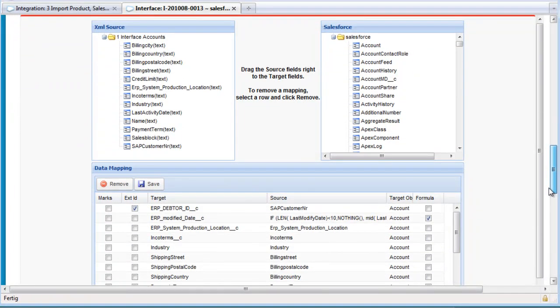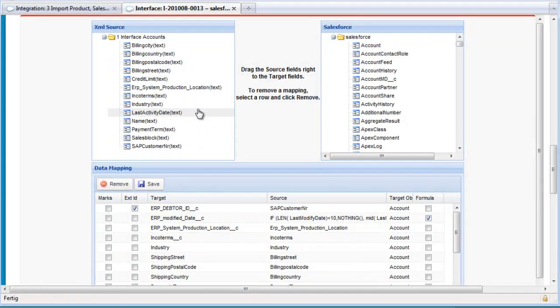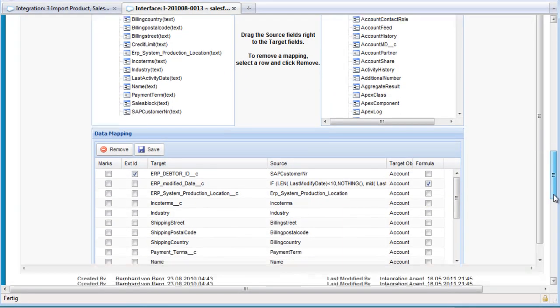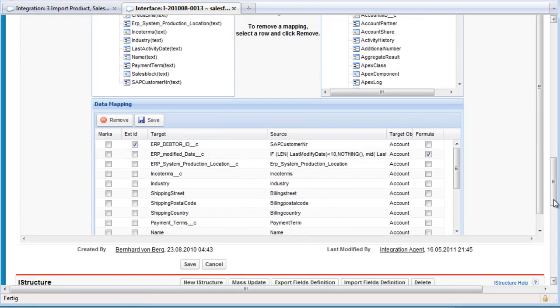If we scroll down, we see our source information from the database and also the information of the objects in Salesforce, along with the mapping we created on the agent side. All the information from the agent is stored here in Salesforce, and if you want to change it later, you don't need to connect to the agent — you can do this directly in Salesforce.